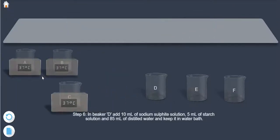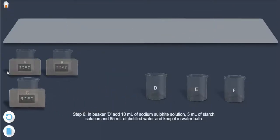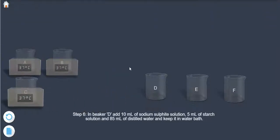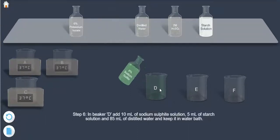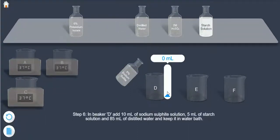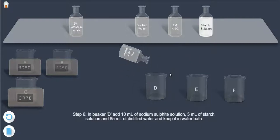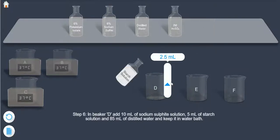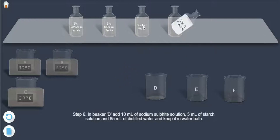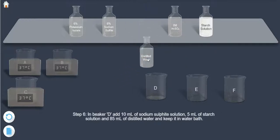Step 6: In beaker D, add 10 ml of sodium sulfate solution, 5 ml of starch solution, and 85 ml of distilled water, and keep it in the water bath.